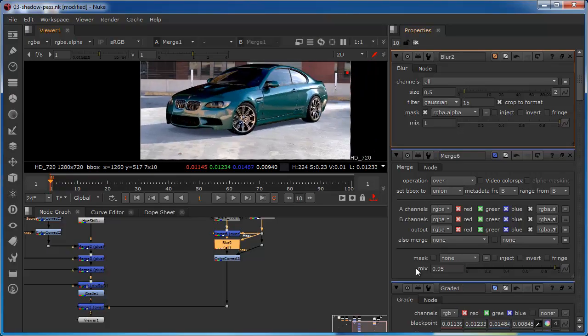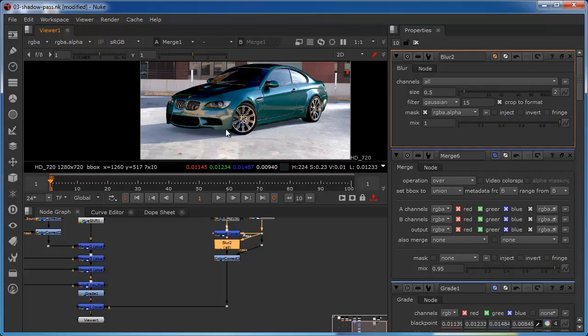Anyway that's the end of the short demonstration. I hope you found it useful. I hope you'd now sort of see the logic of the application of a shadow in this kind of composite.